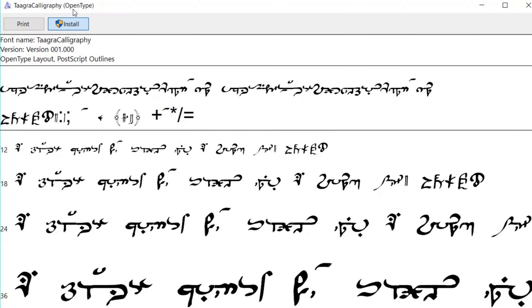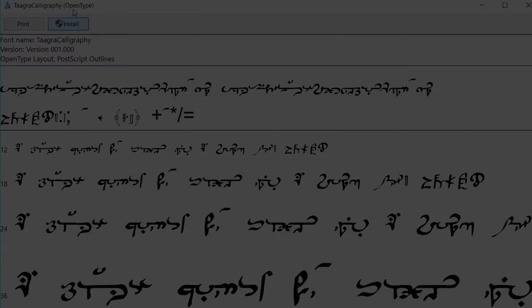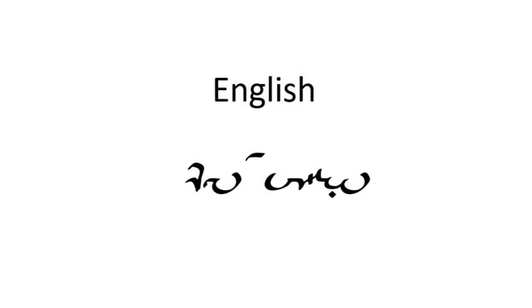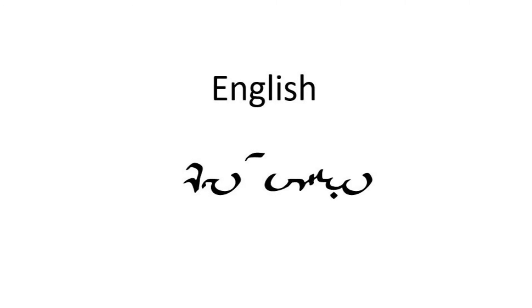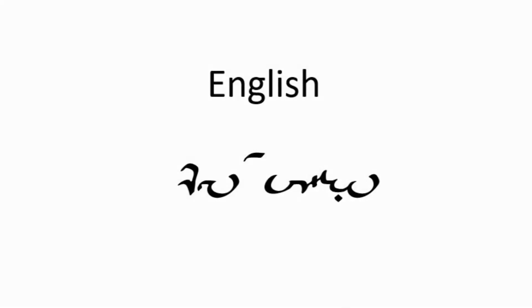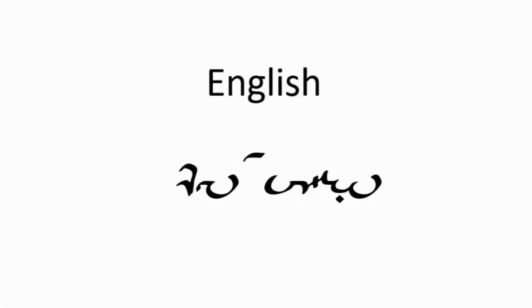So you've downloaded your Taagra font, but you aren't ready to use it just yet. Since Taagra's writing system is so different from English's, we'll have to change some settings in any program we use.